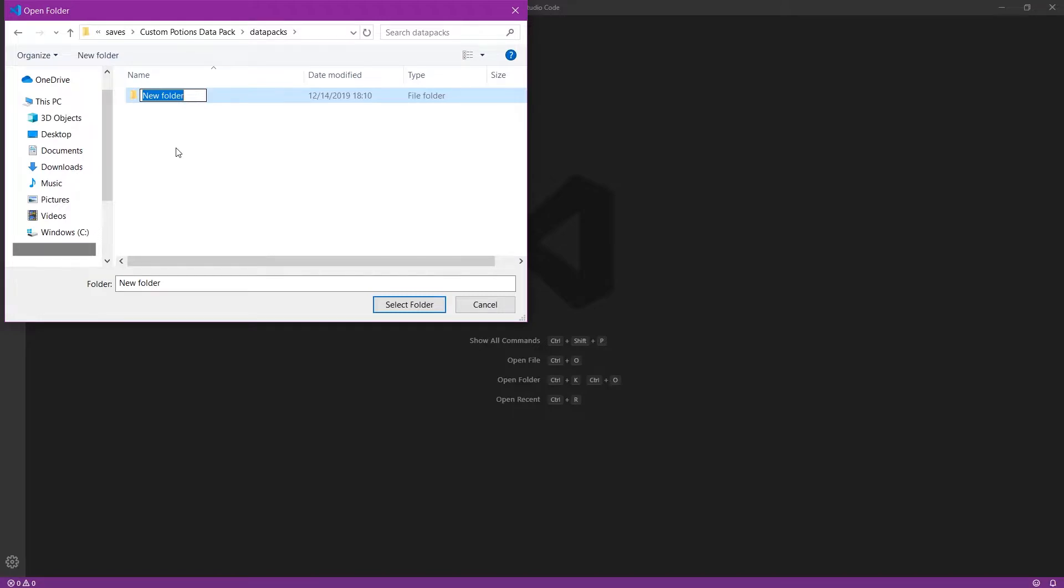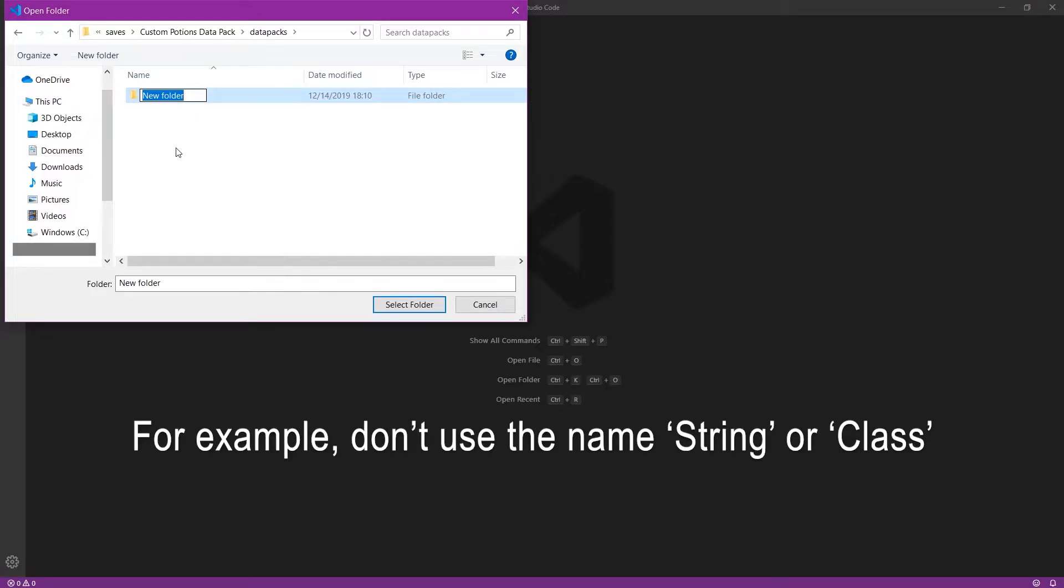Also, while I just said you can name it anything, you probably shouldn't name it Minecraft and, in general, should avoid using words that are reserved in most programming languages.